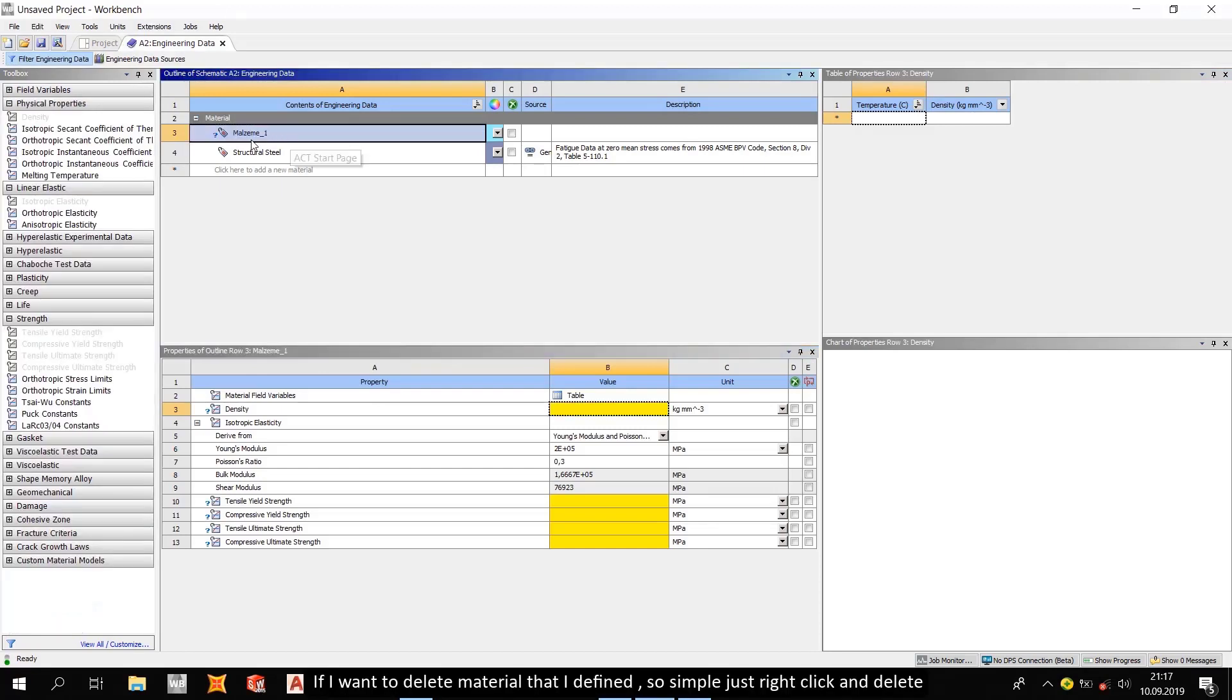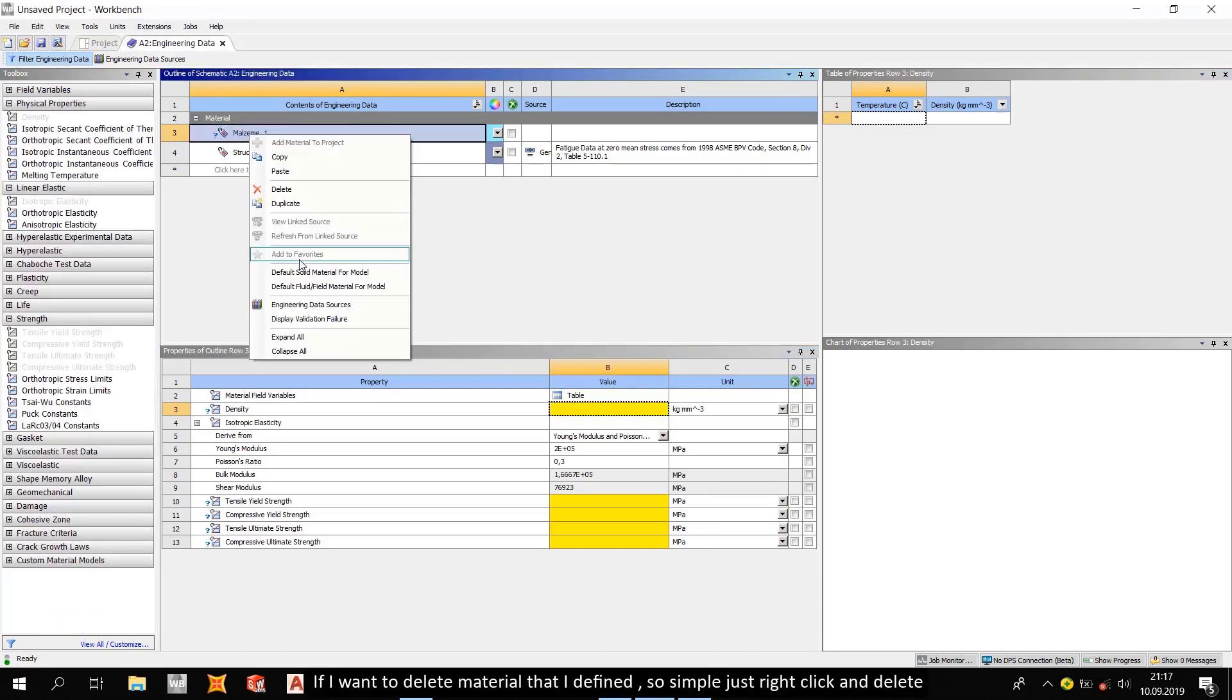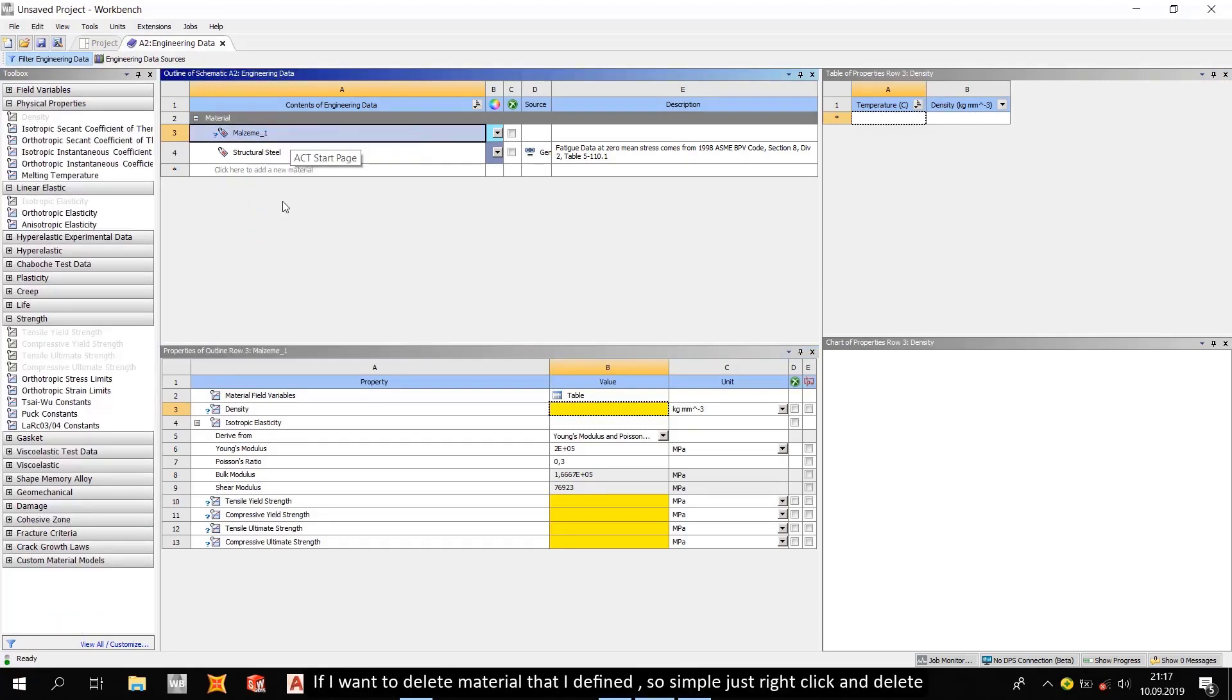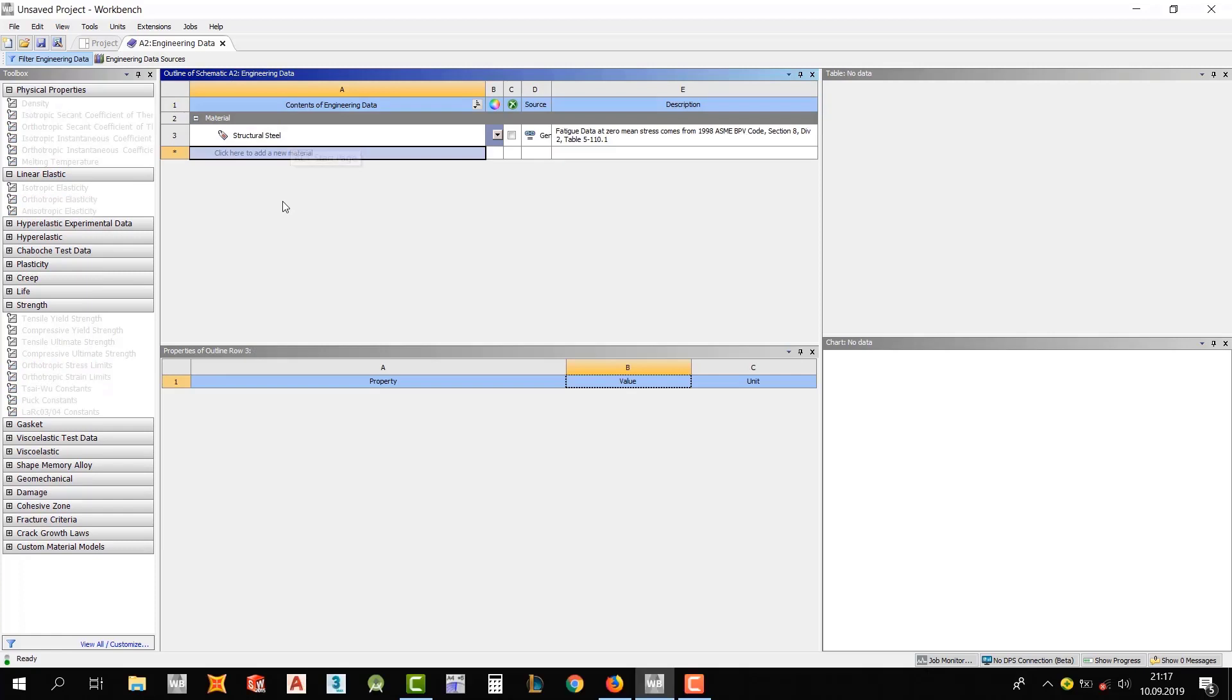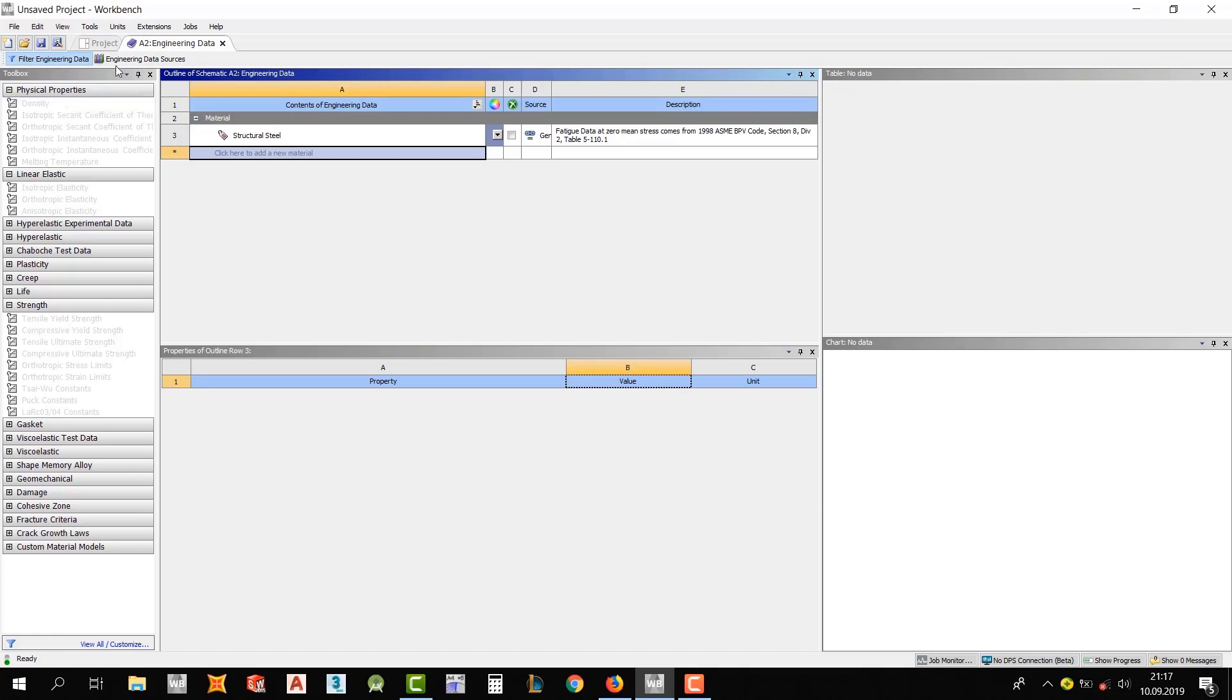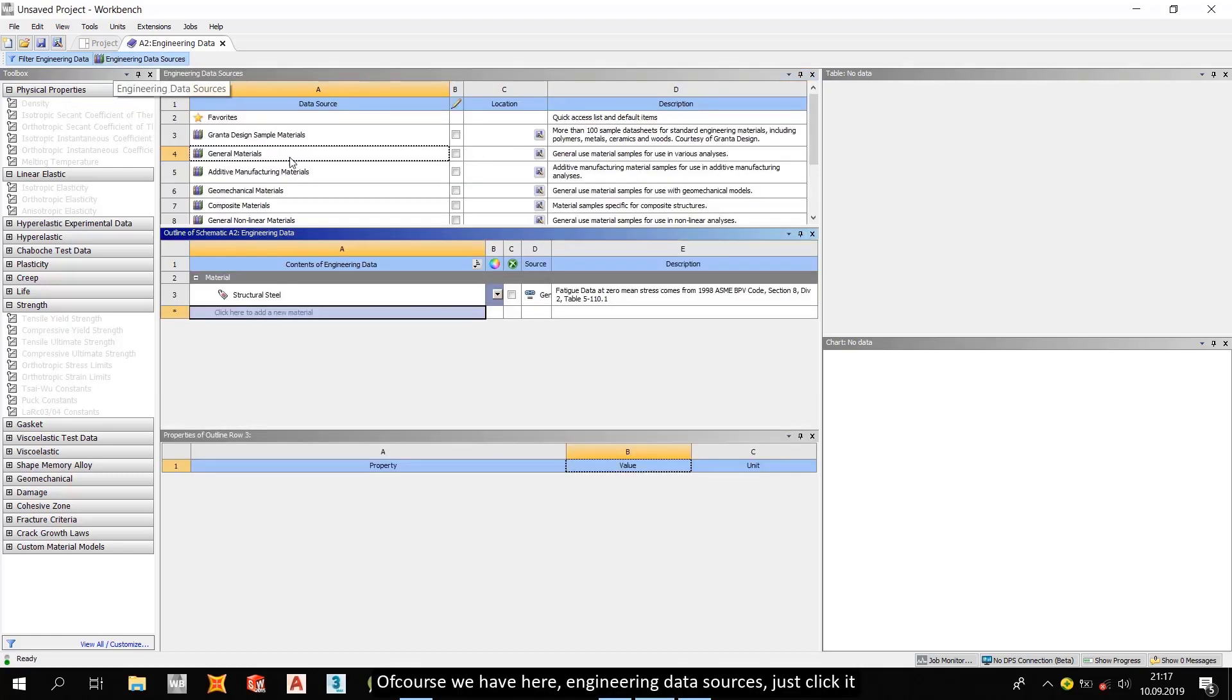If I want to delete material that I defined, so simple, just right click and delete it. Okay, but I don't want to define materials. Don't we have any material sources? Of course, we have here engineering data sources. Just click it.